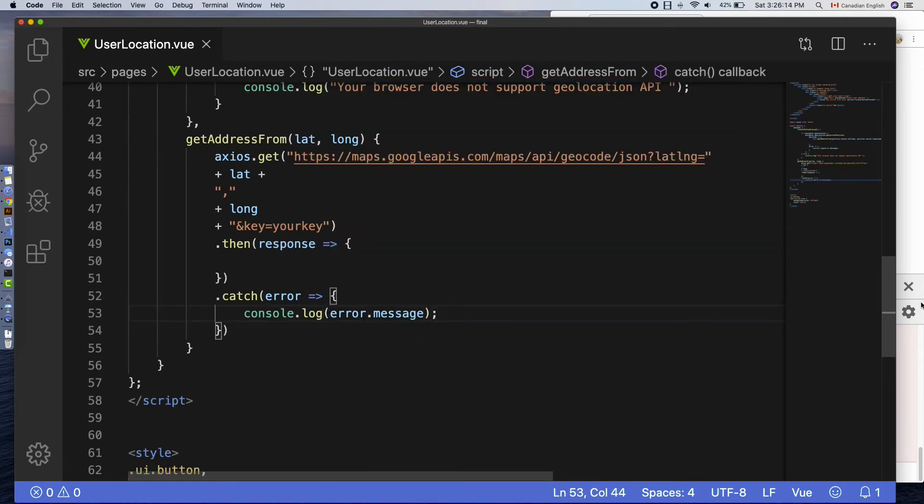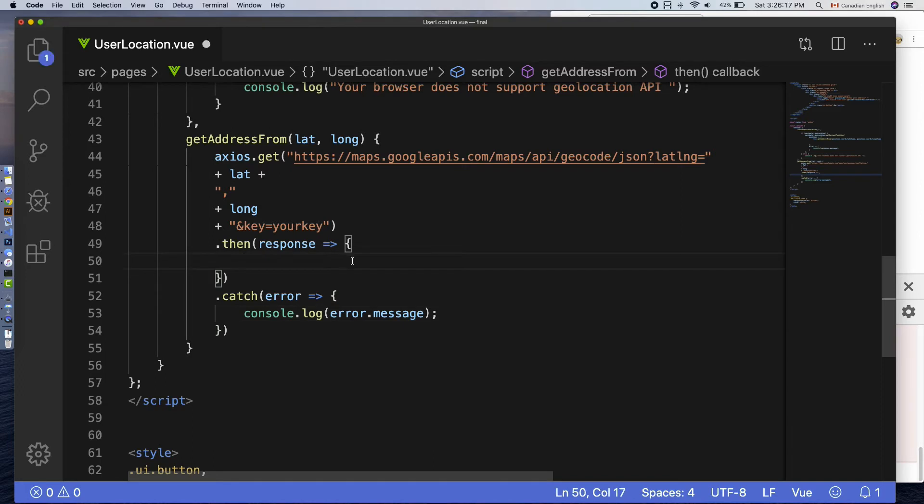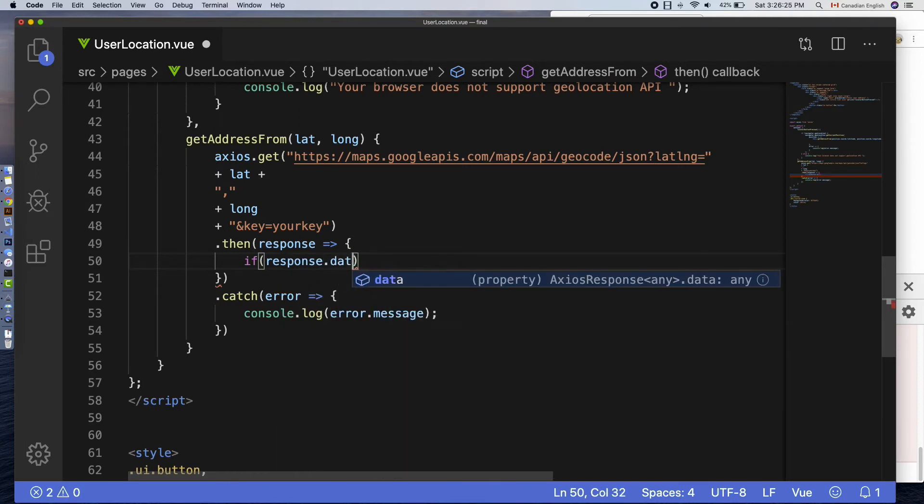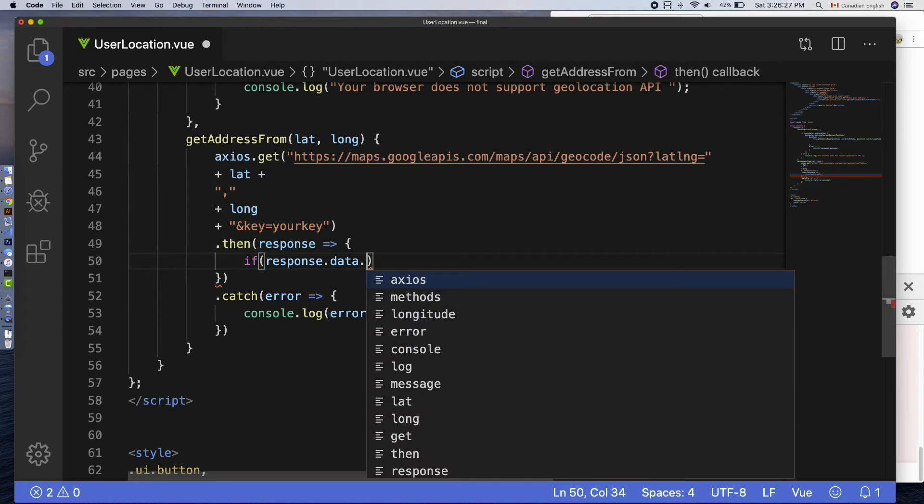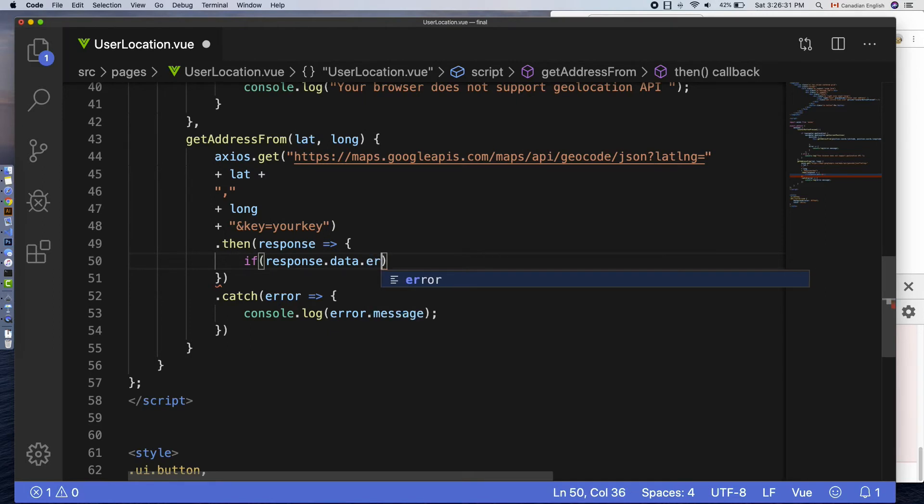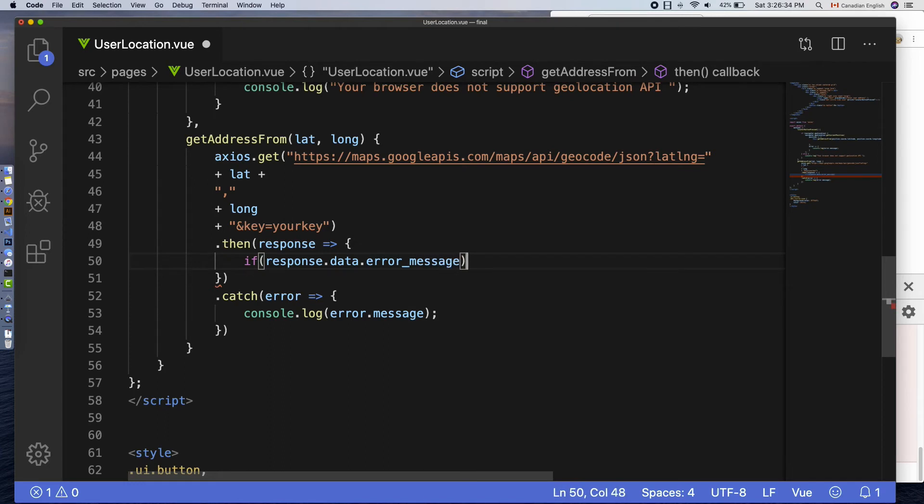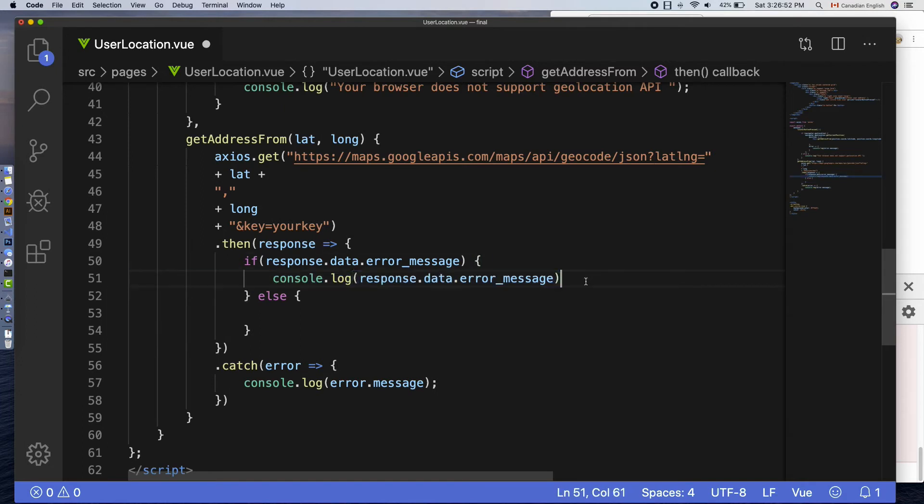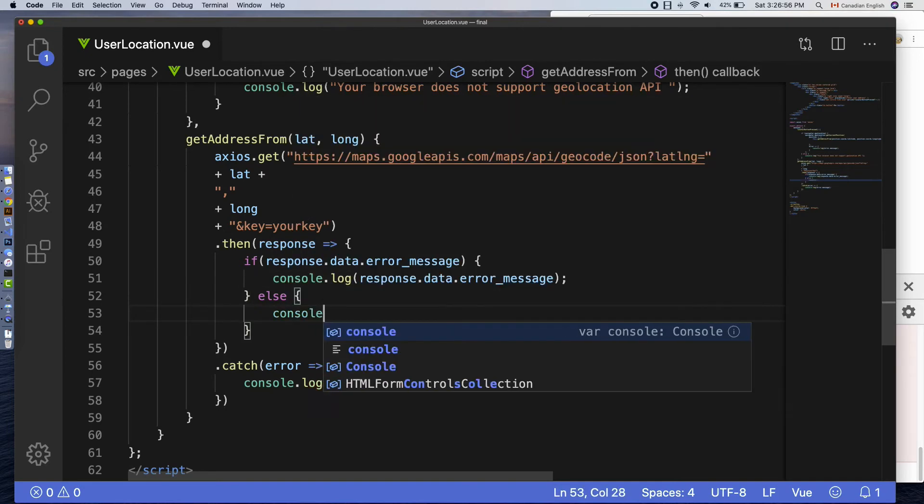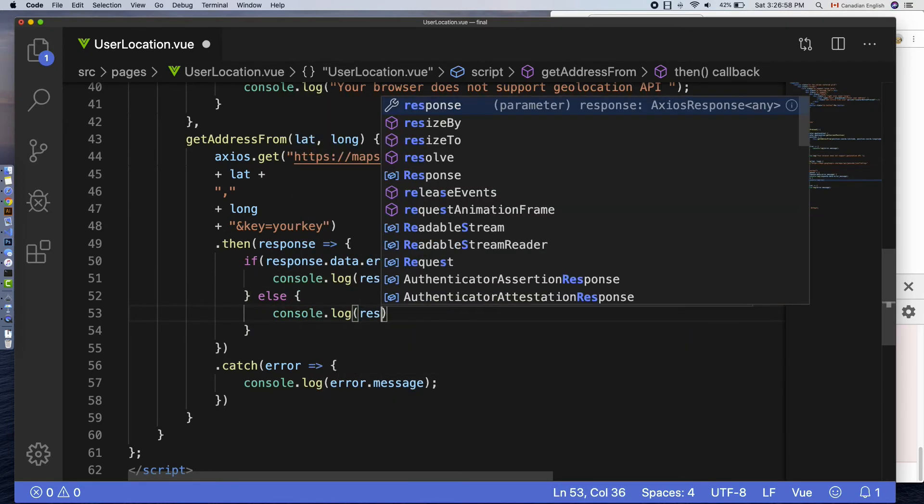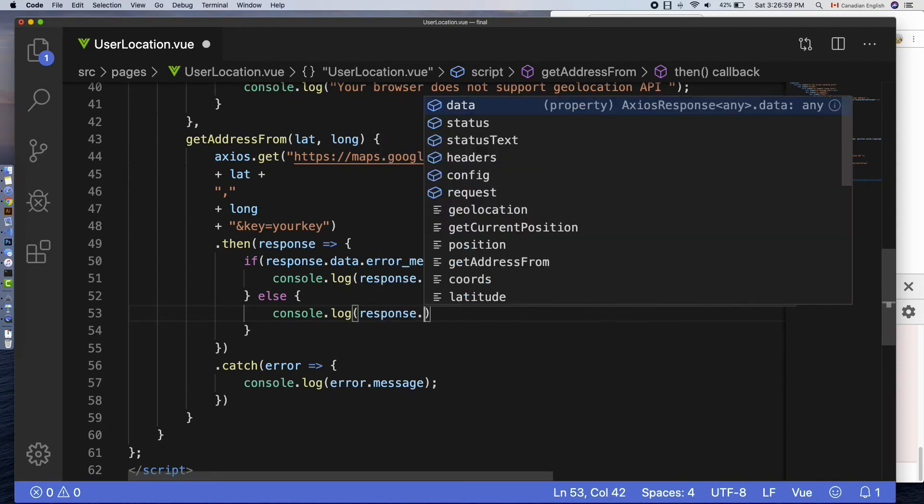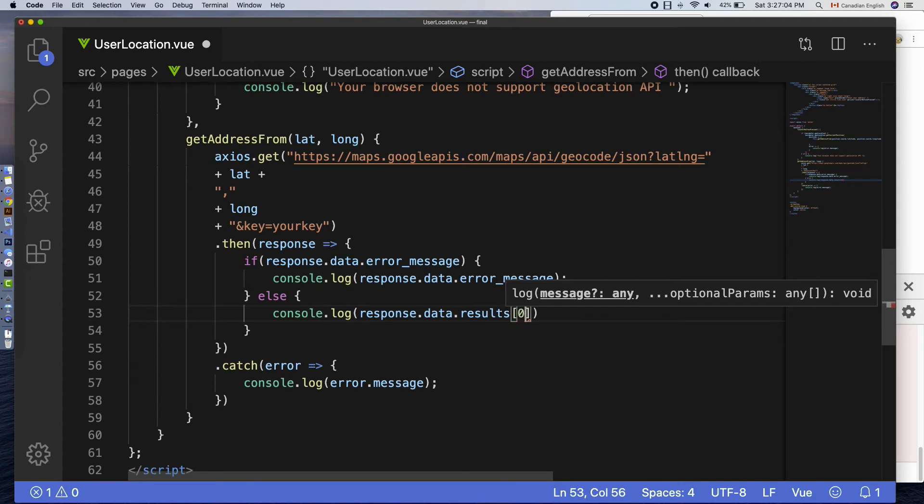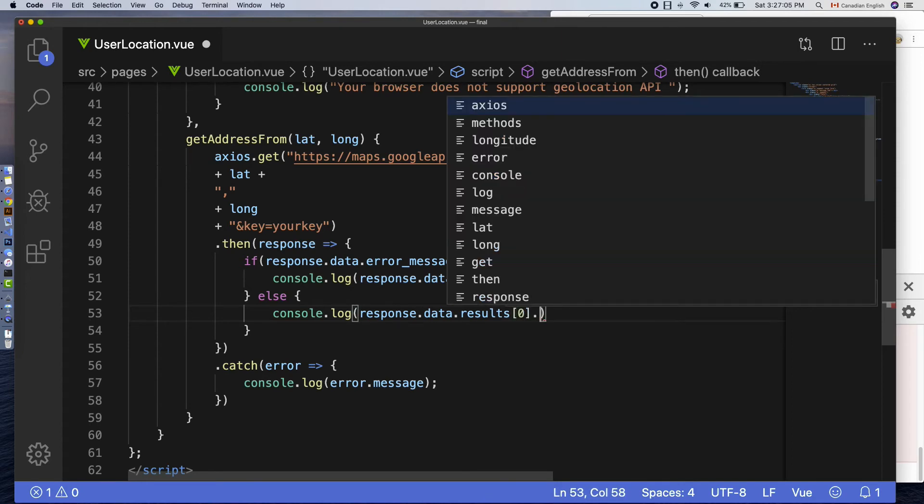Inside then function, I am going to do one more check to see if there is an error message in the response object. For example, if the API key is not valid, the response object will have an error message. Let's check that: if response.data.error_message. Inside that I am going to console log that error. Else, get the actual address using response.data.results which would be an array, but I am going to get the first index of it.